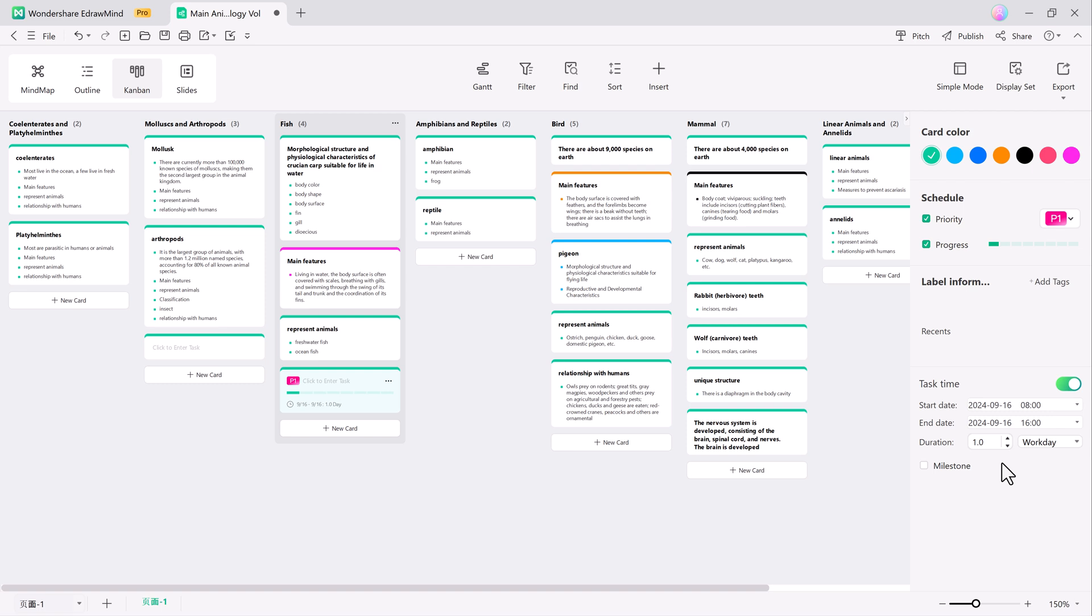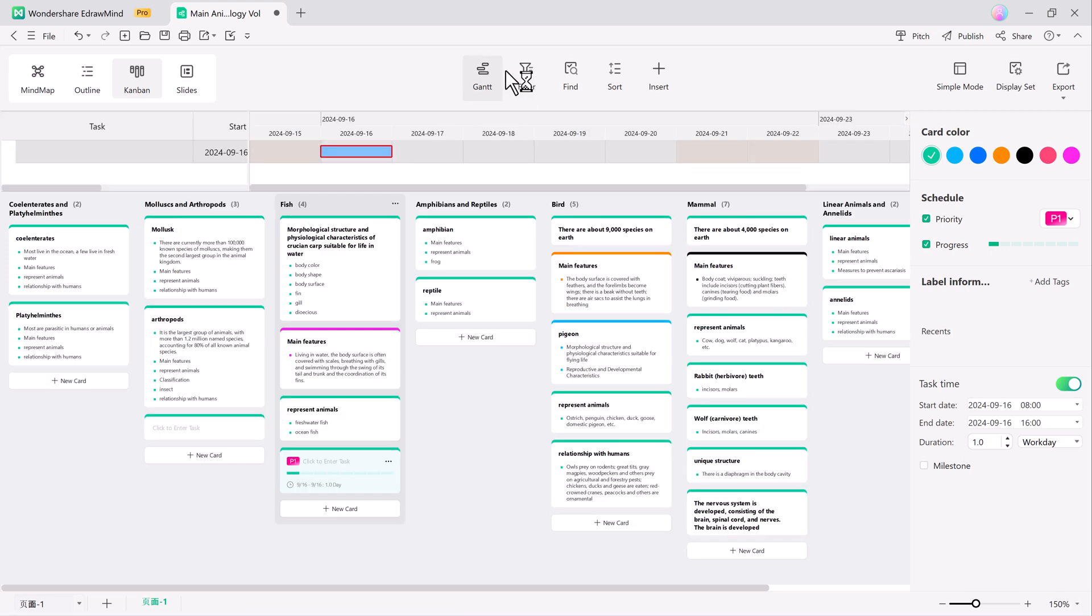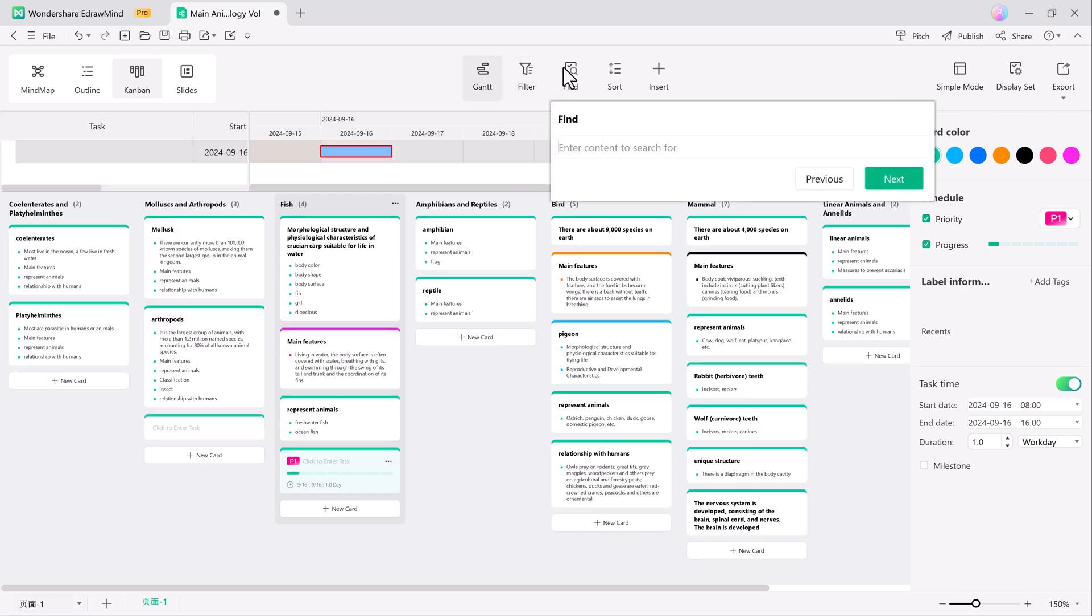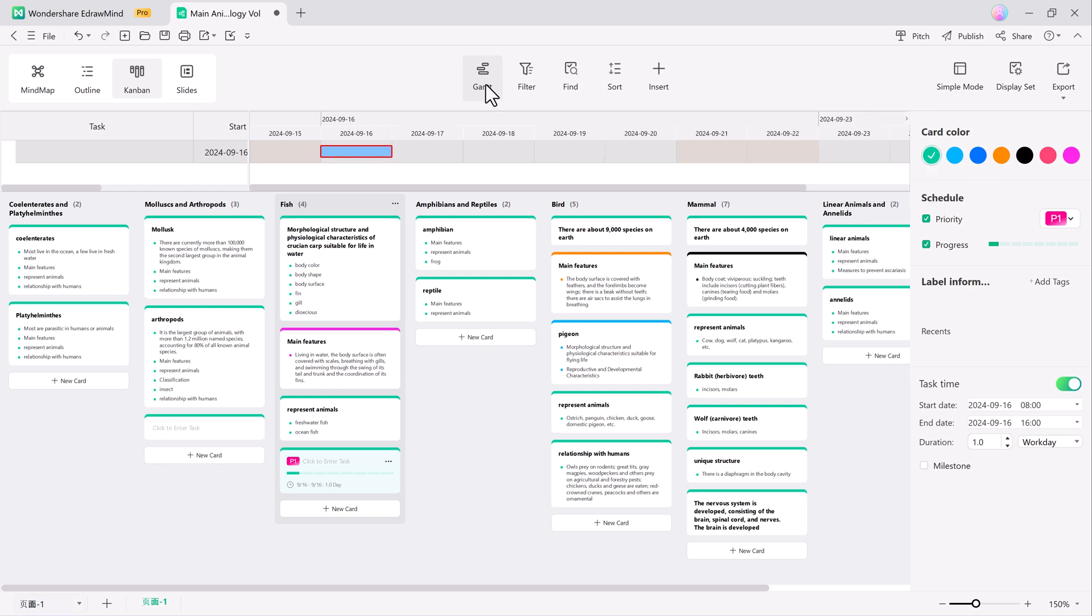Easily drag and drop cards and columns for quick adjustments. Plus, you have access to features like search, sort, filter, and even the Gantt chart.